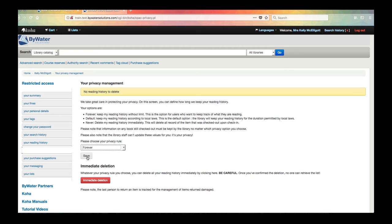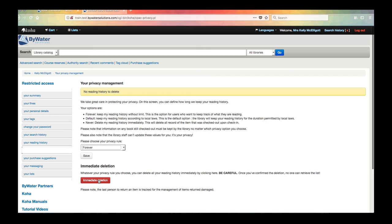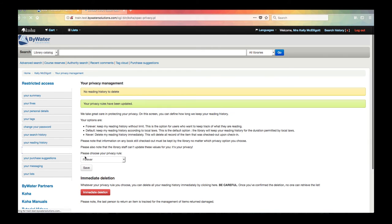If at one point I had always kept it at forever but I wanted to delete everything that I had checked out I have this immediate deletion. This would automatically delete everything if I wanted to change my mind. But once you do that remember you can't go back. Okay so I can go ahead and hit save and it tells me my privacy rules have been updated.